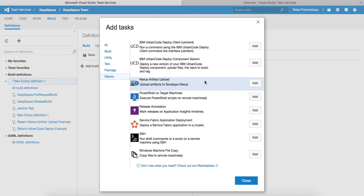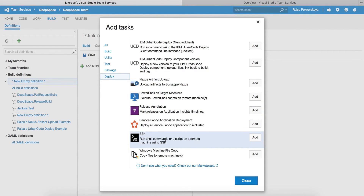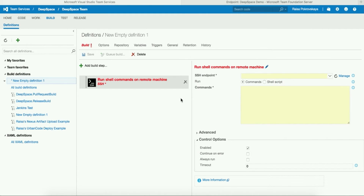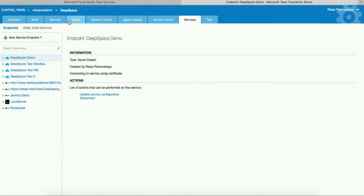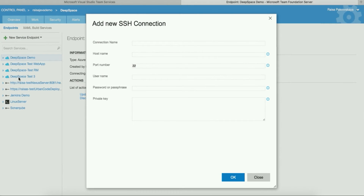This is a built-in task and will be available in all accounts by default. To start, you have to create an SSH endpoint and provide the required information to set up an SSH connection. You can do that by clicking on Manage, which will take you to the admin services page, and select New Service Endpoint and create an SSH connection.